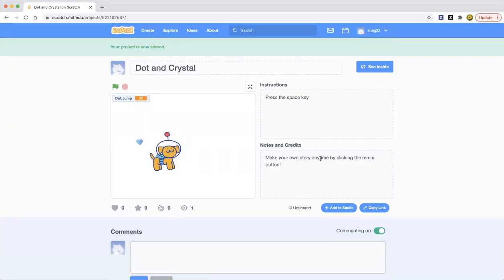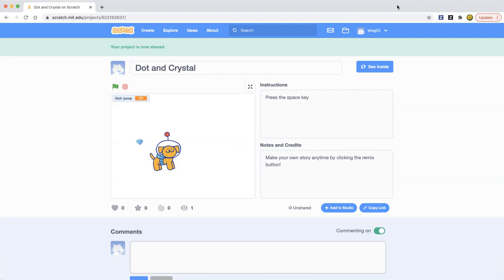So that was how to make your very own animations. What will you create? And scratch on, keep doing Scratch. And I'll see you next time. Alright, there we go.